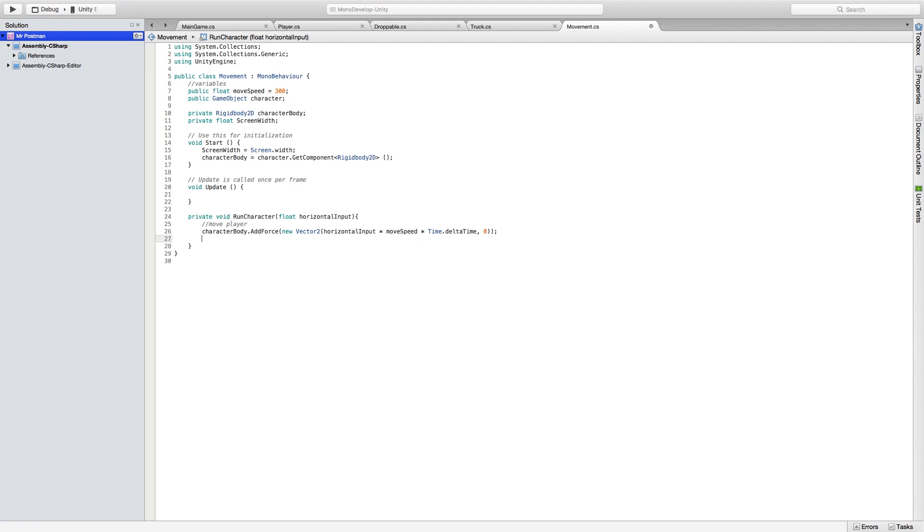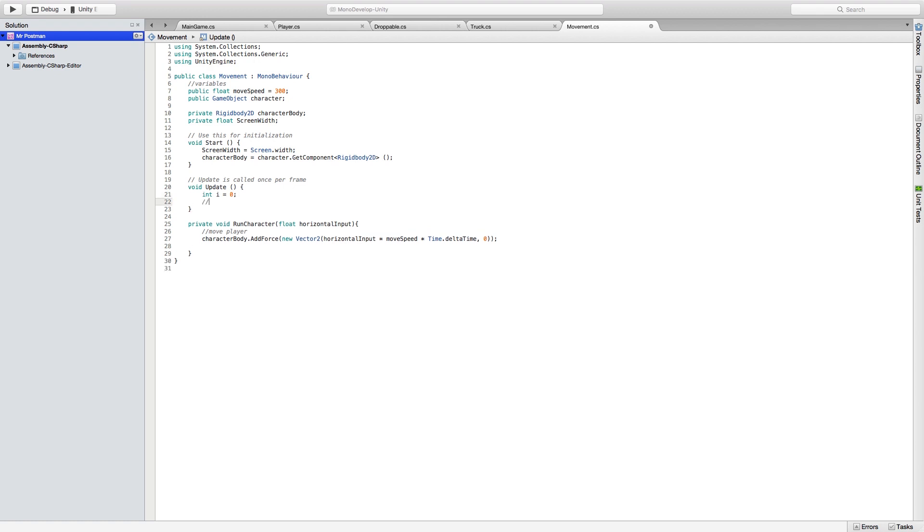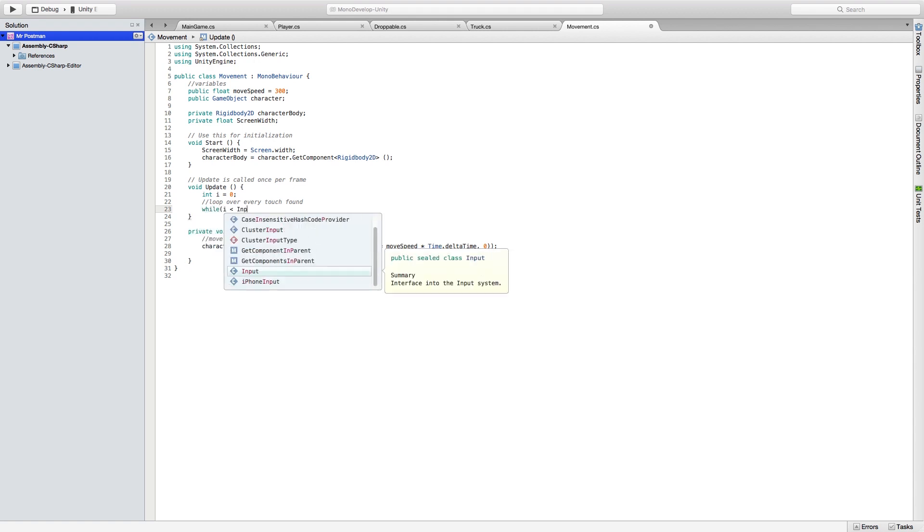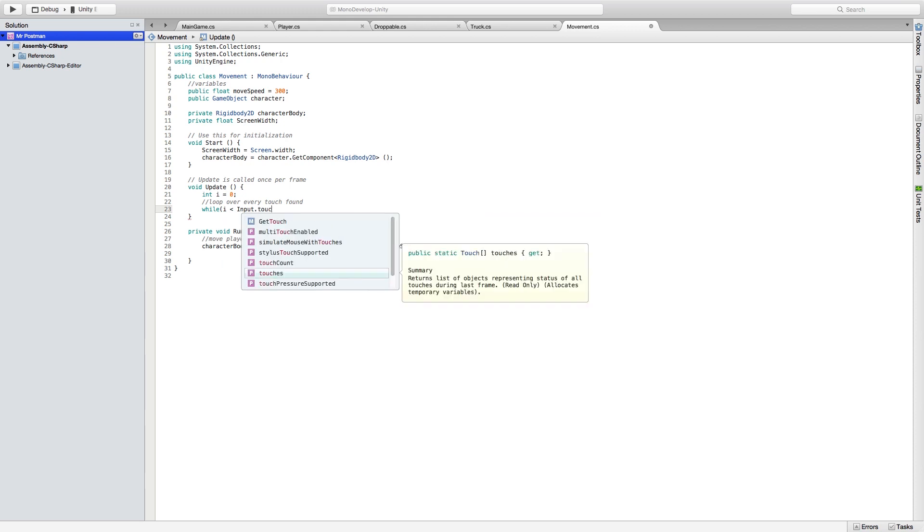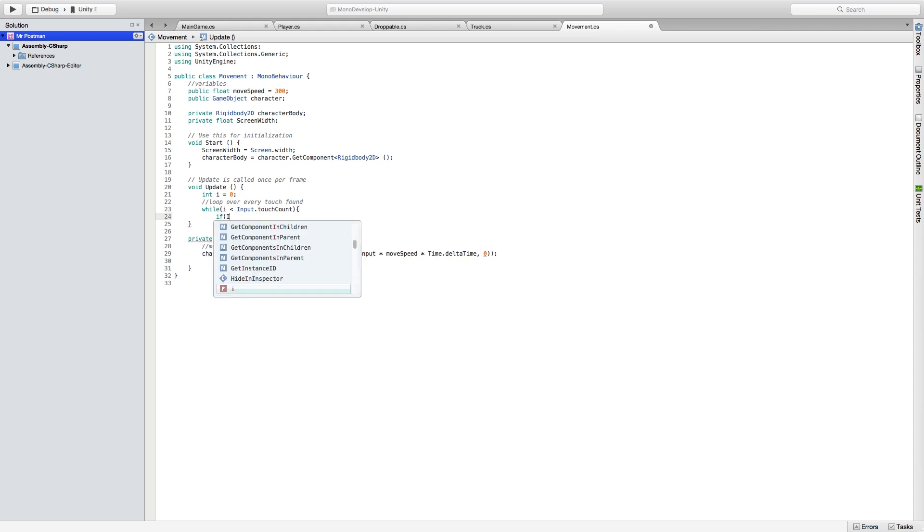Next we're going to go up to our update function and we're going to declare an integer i equals zero. We're going to use this for a while loop so that we can loop over every time a finger is pressed on the screen. So we're going to set up while i is less than input dot touch count, so every time there's a touch on the screen.